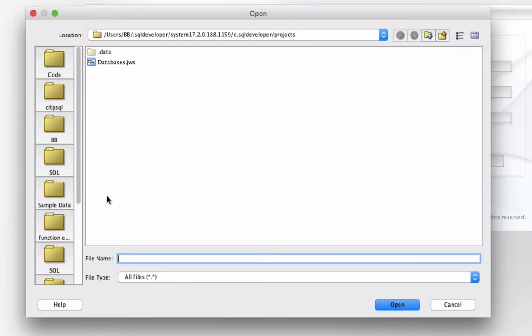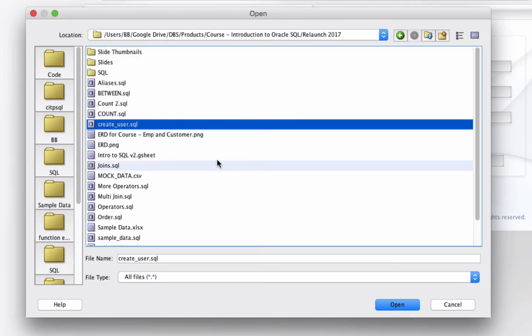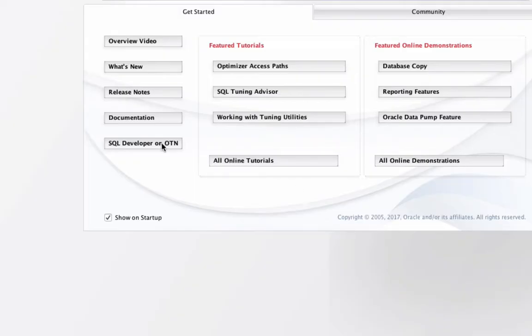There's a create user.sql file which I've included as part of this course. You'll need to save that onto your own computer and then browse to the location where you've saved it. Once you locate the file, double click on it or click on it once and then click on open.